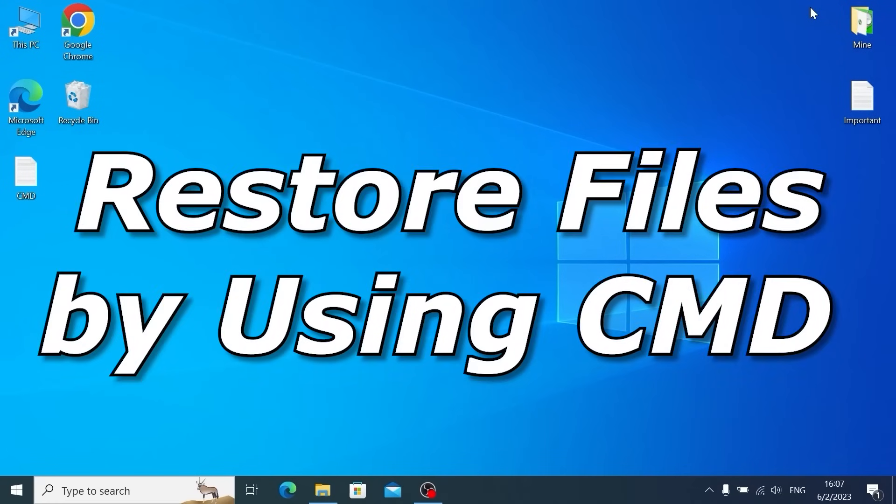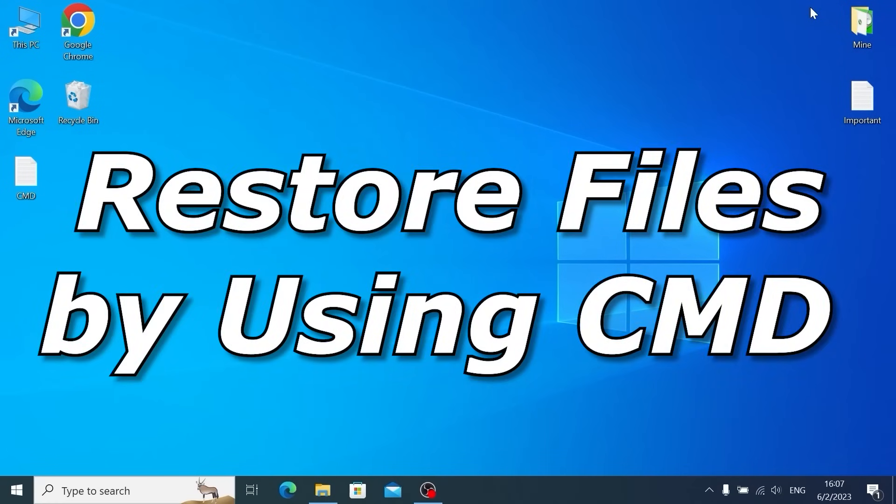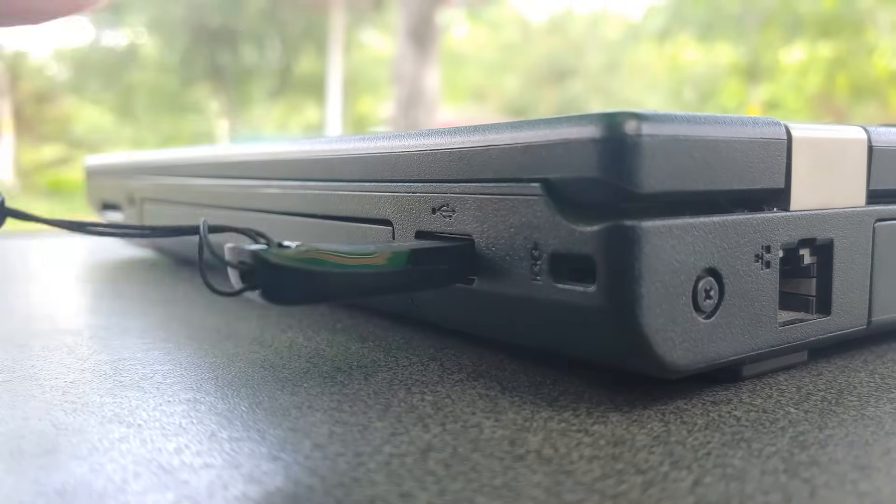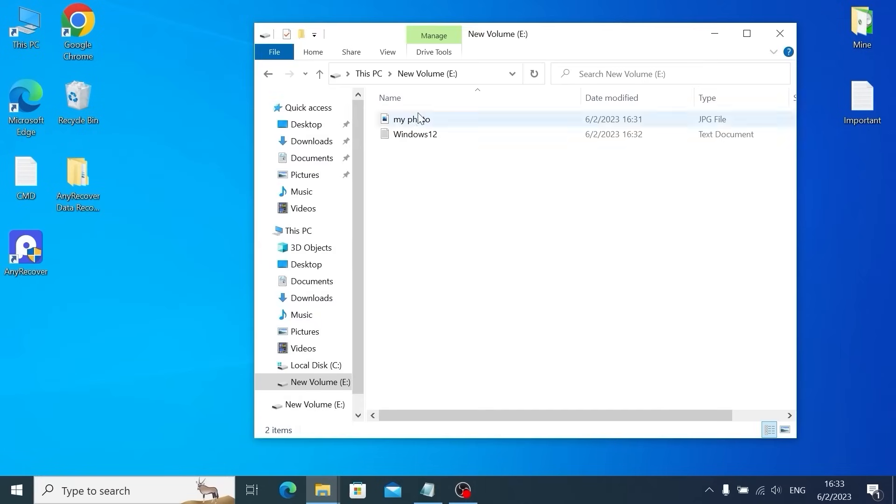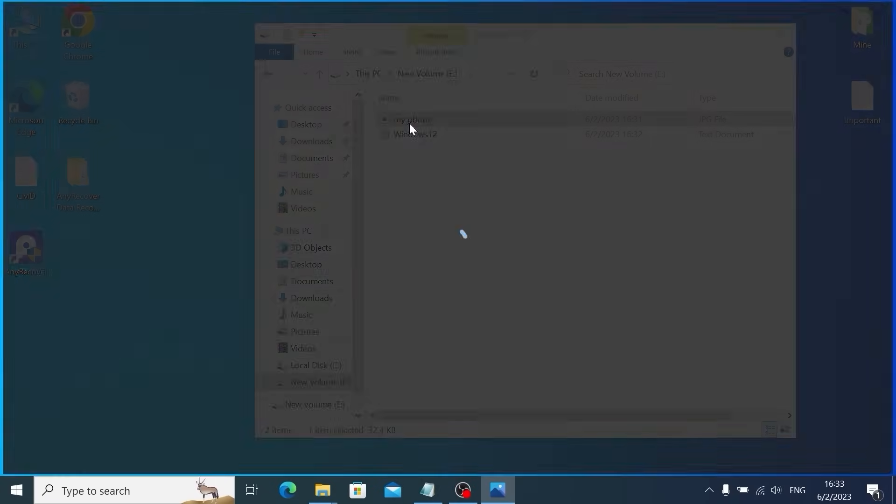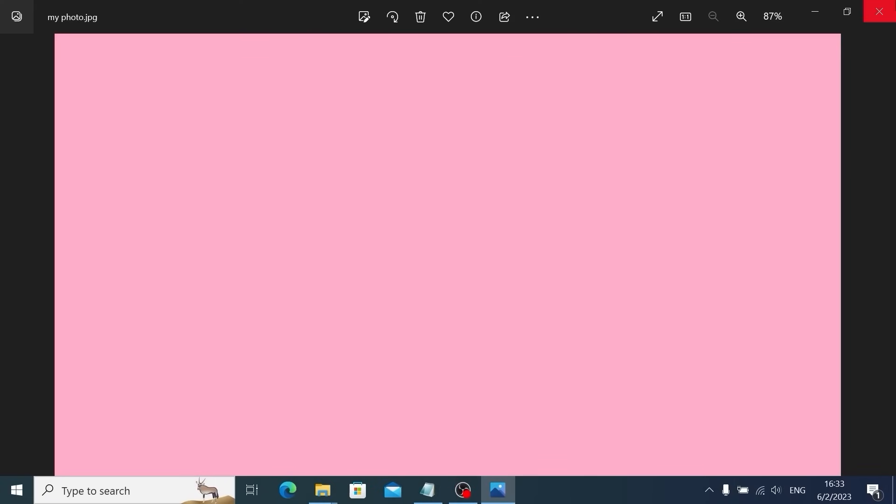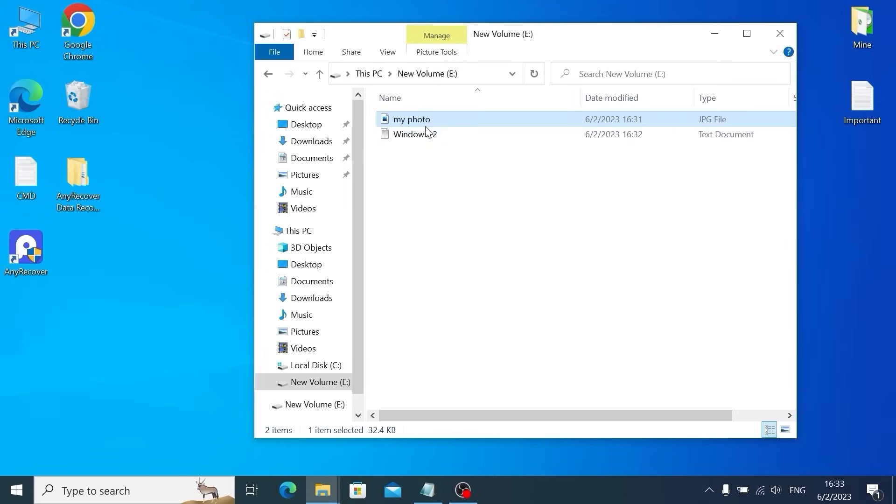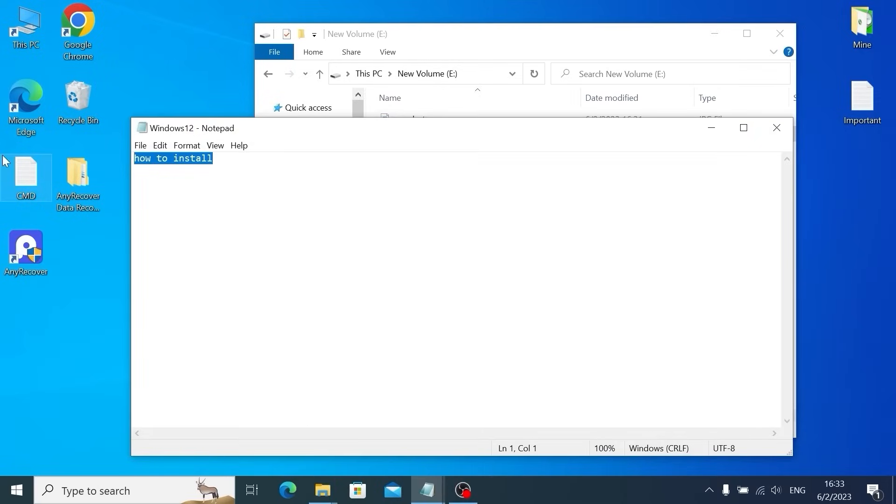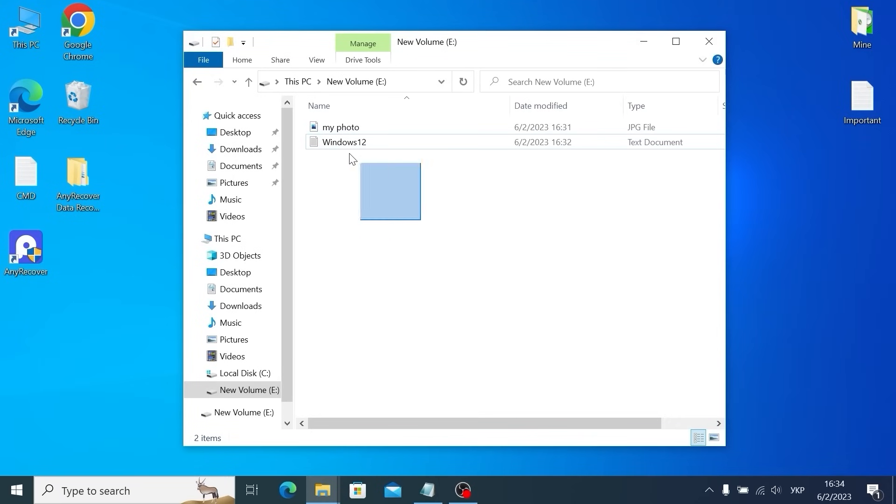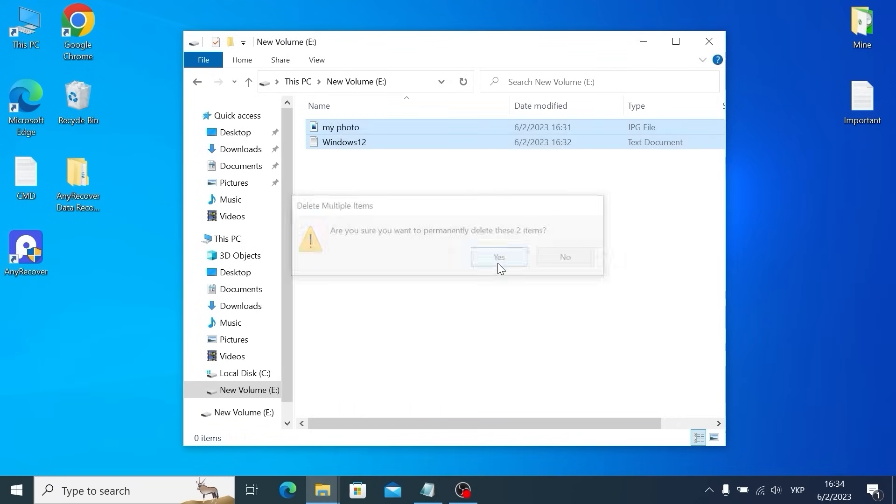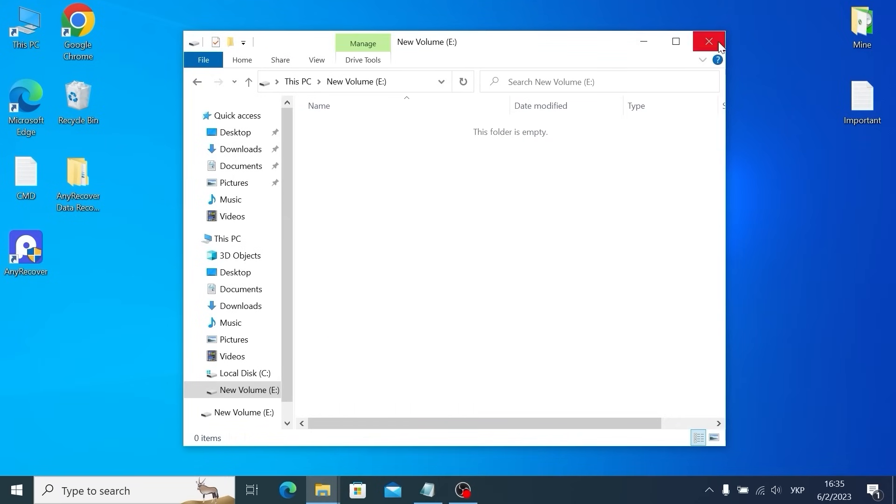First of all, you need to insert your USB stick into the laptop. As you can see, we have two files on my USB stick: my photo, we have a pink background and Windows 11 text document. But sometimes people accidentally delete files like I do.